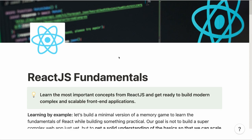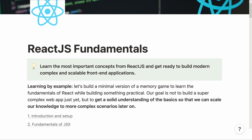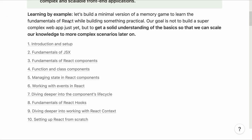Hello and welcome to my crash course on React.js fundamentals. Together we're going to learn the most important concepts from React.js and we'll get ready to build modern, complex and scalable front-end applications. The focus of this course is to learn by example. We're going to build a minimum version of a memory game — nothing super fancy, nothing super complicated — but with everything we need to get a very good and solid understanding of the basics of React so that we can scale our knowledge to more complex scenarios.